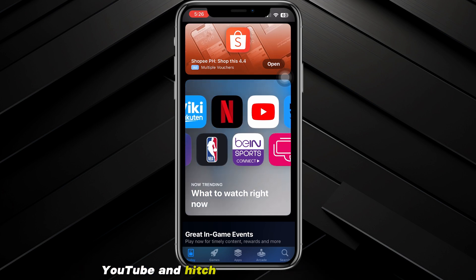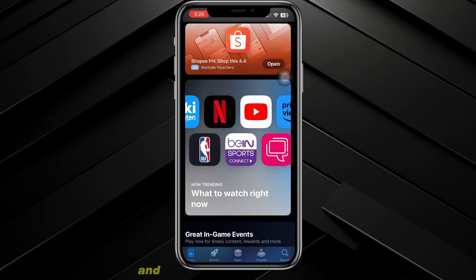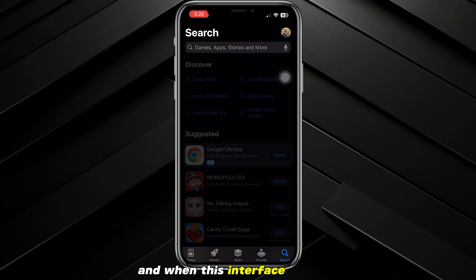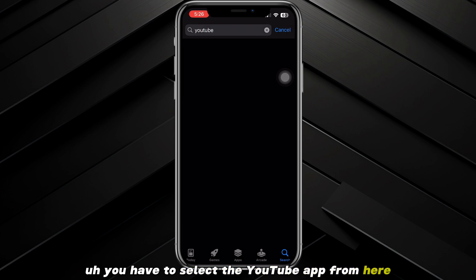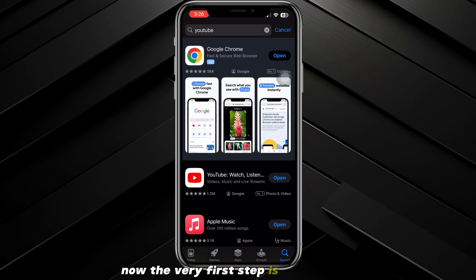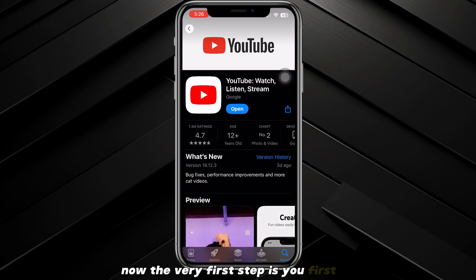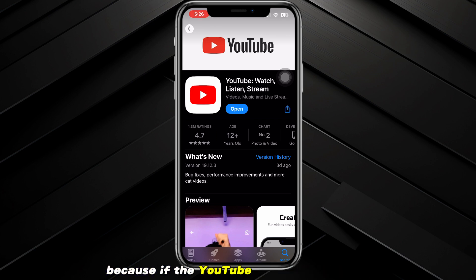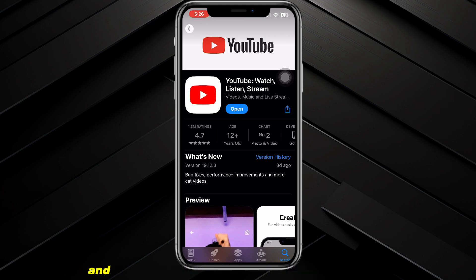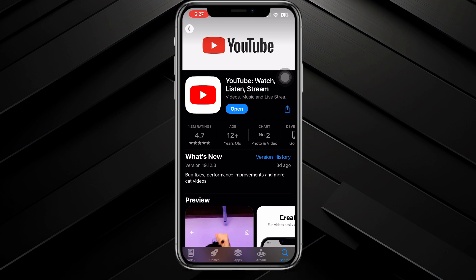After opening the Play Store or App Store, go to the search button, search for YouTube, and hit the search button. When the interface appears, select the YouTube app. The very first step is to update the YouTube app, because if it is not updated you will not be able to download videos.